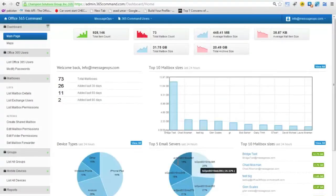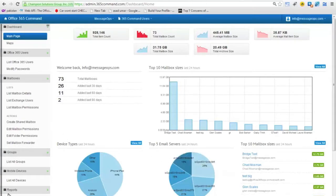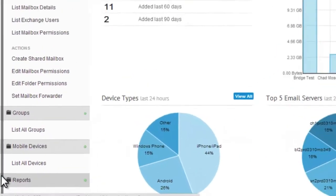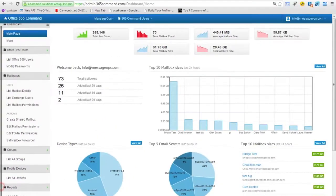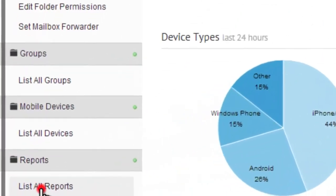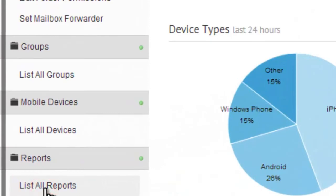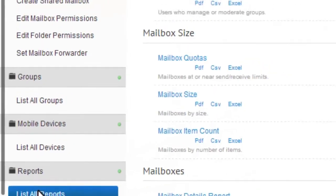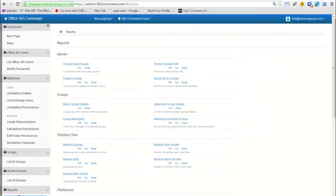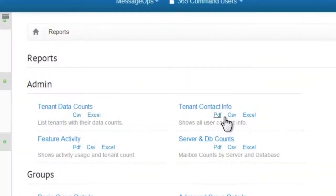To get to reports, you may need to scroll down in your navigation menu. Click List All Reports to explore the report options available.